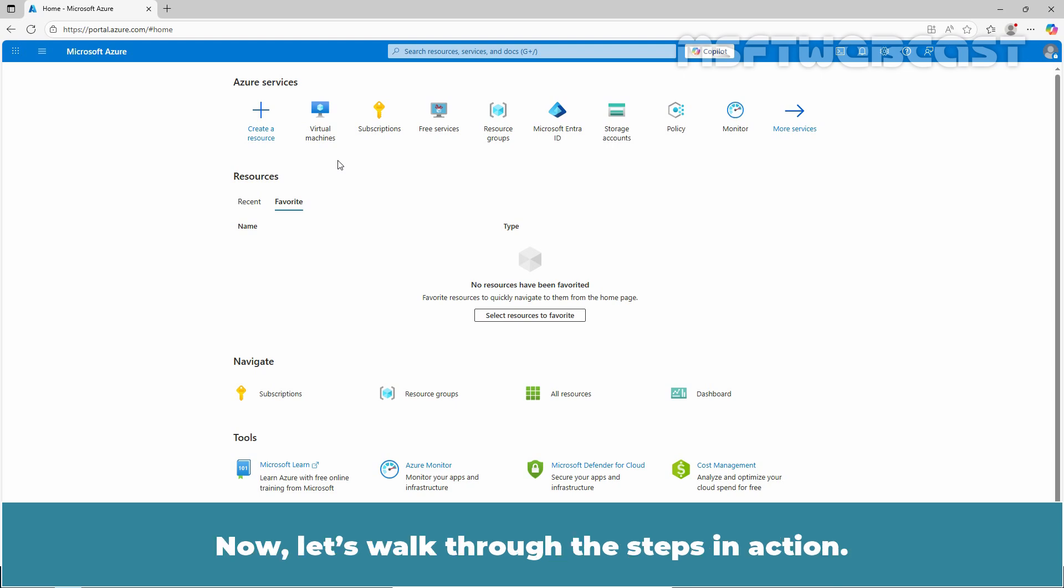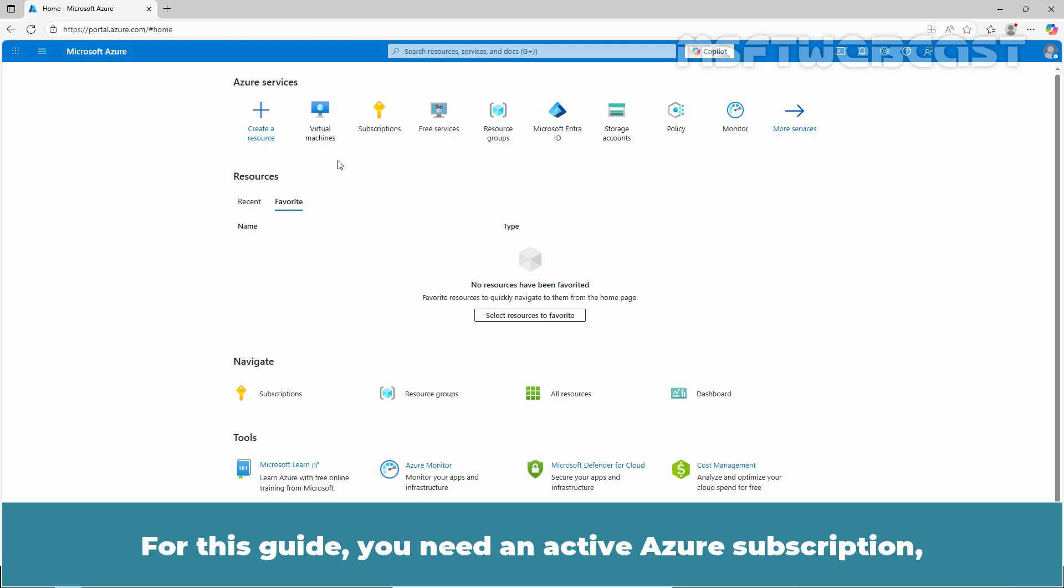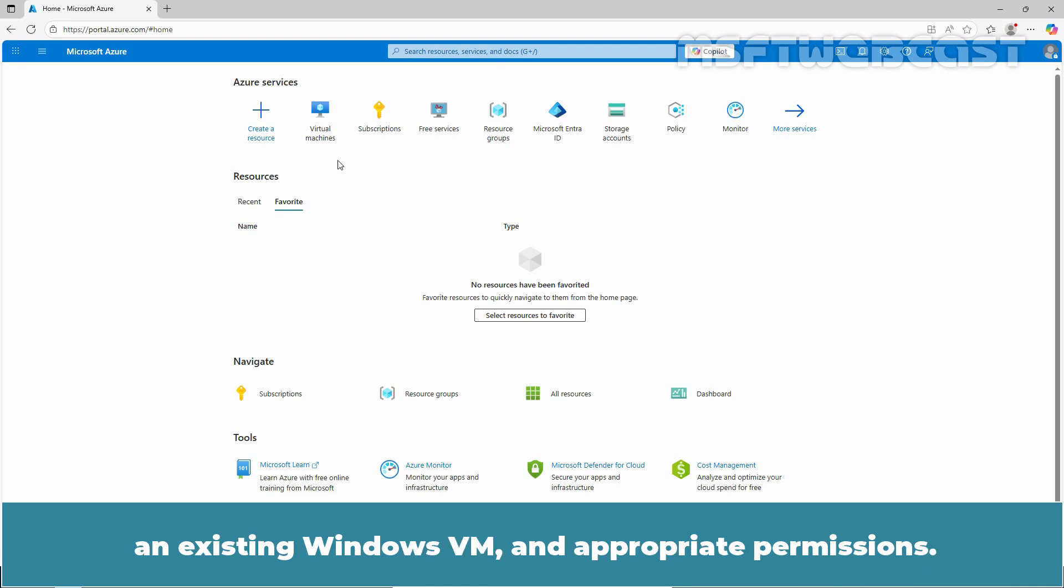Now let's walk through the steps in action. For this guide, you need an active Azure subscription, an existing Windows VM, and appropriate permissions.